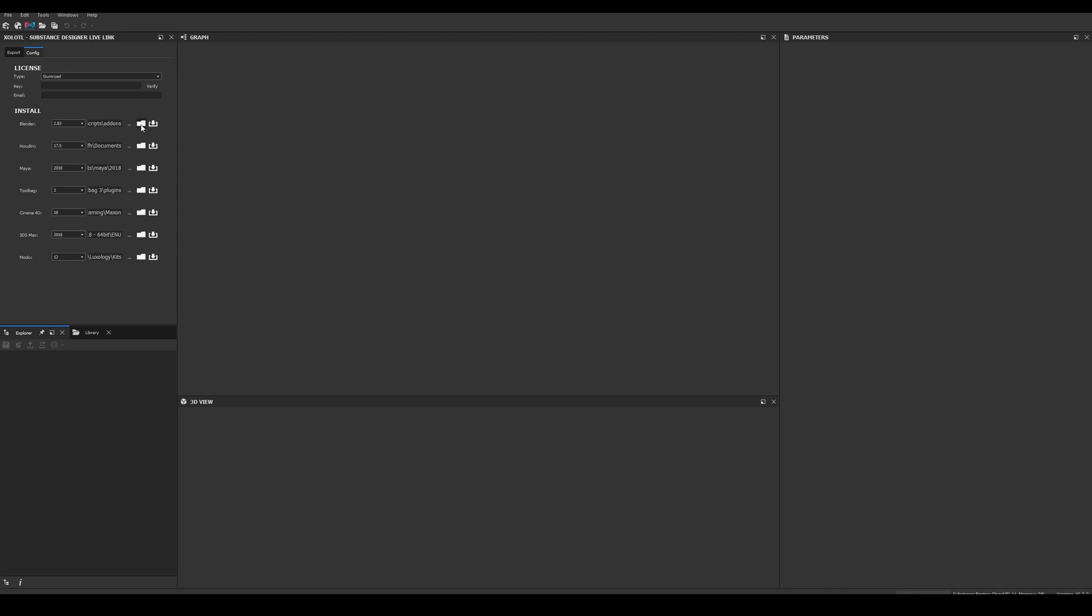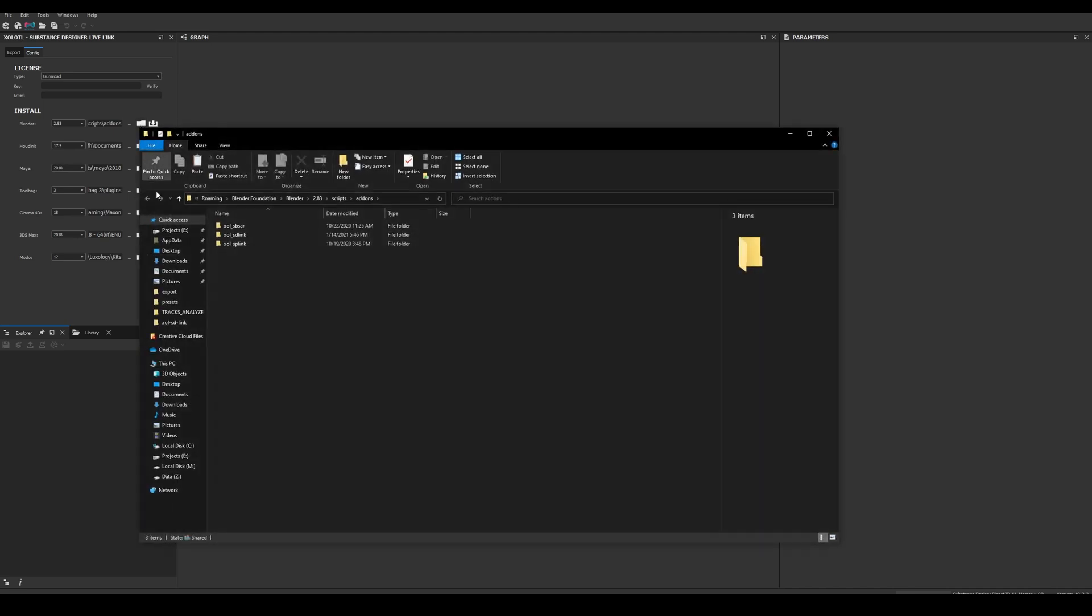To verify it works, we can click the folder button and we should be able to see a new folder called SDLivesLink in the selected path.